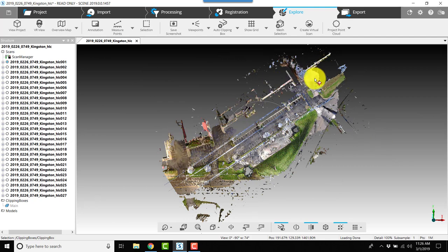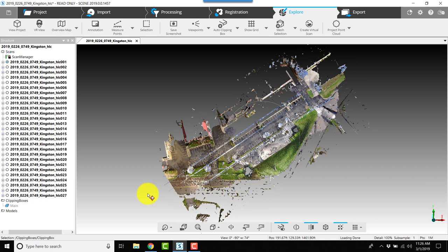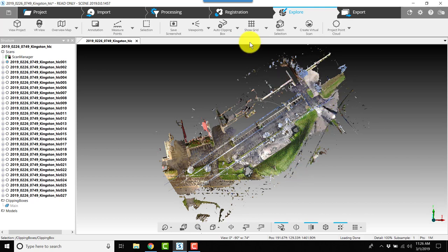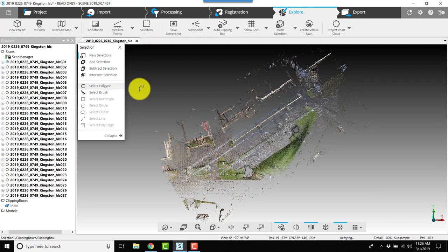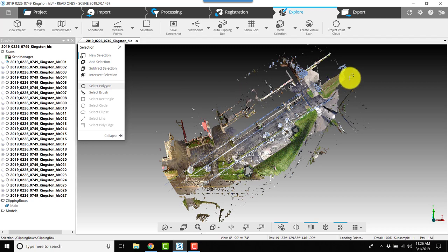The next step is getting rid of some of the areas that are least important around this main scene. We could clean with more clipping boxes, but I'm going to choose cleaning with a polygon. I'll click select polygon, and when I click on select polygon, I'm going to go around an area of interest and get rid of quite a bit of this unwanted scan data.